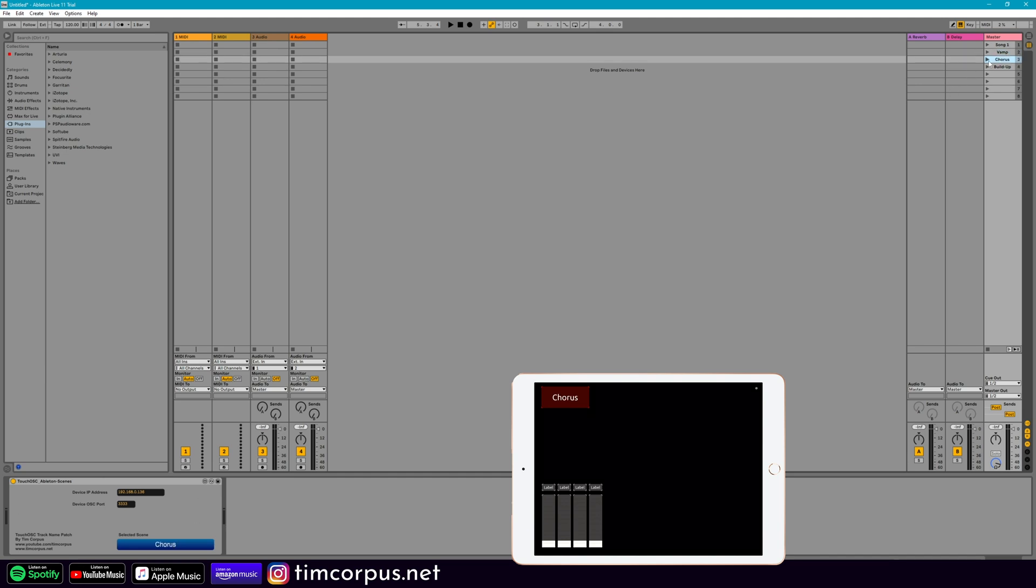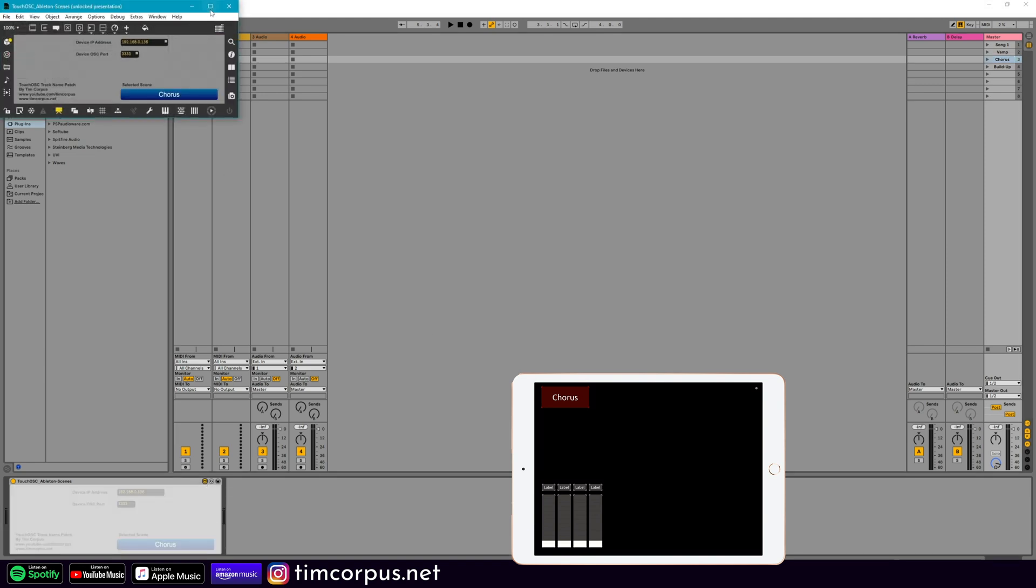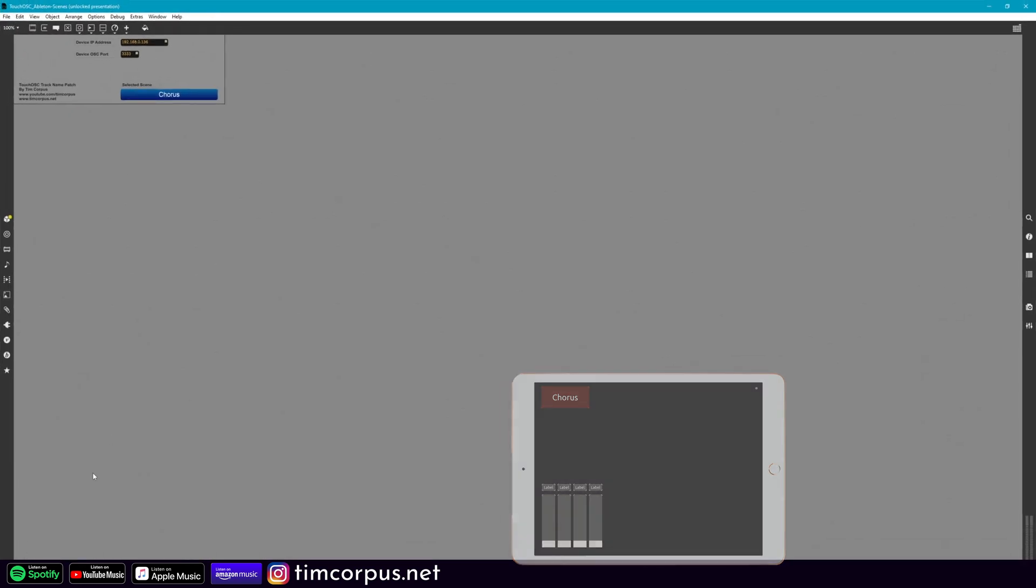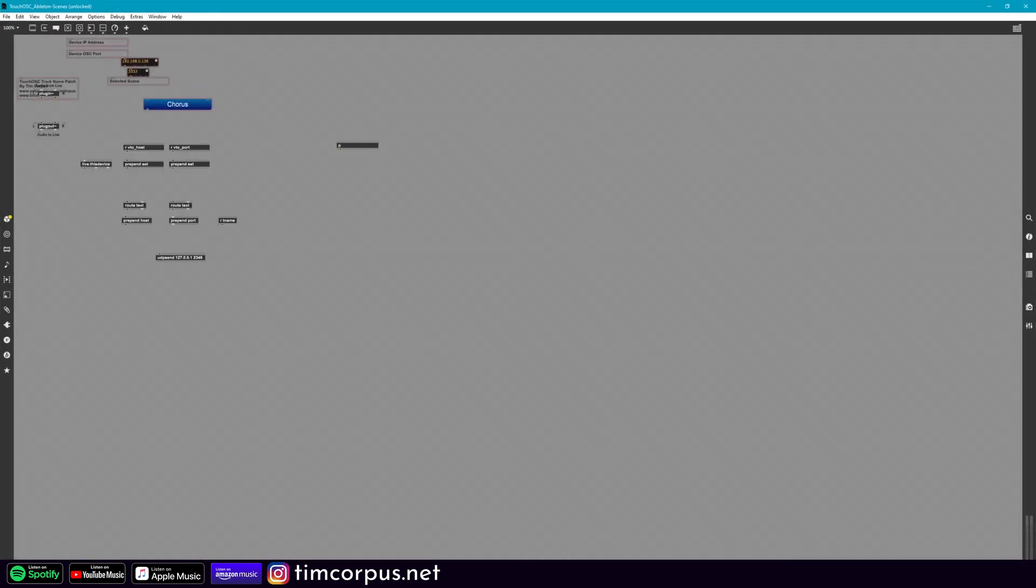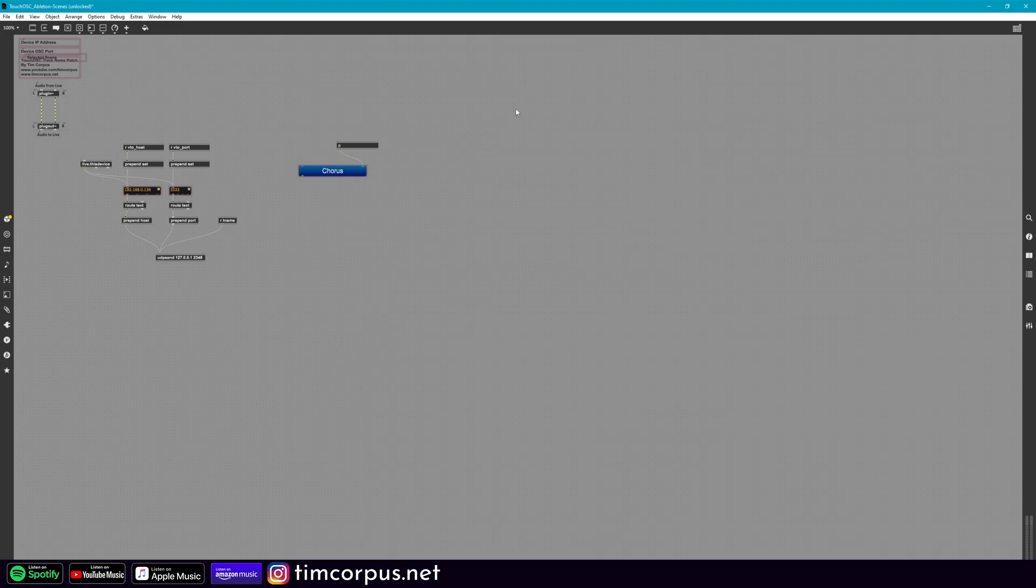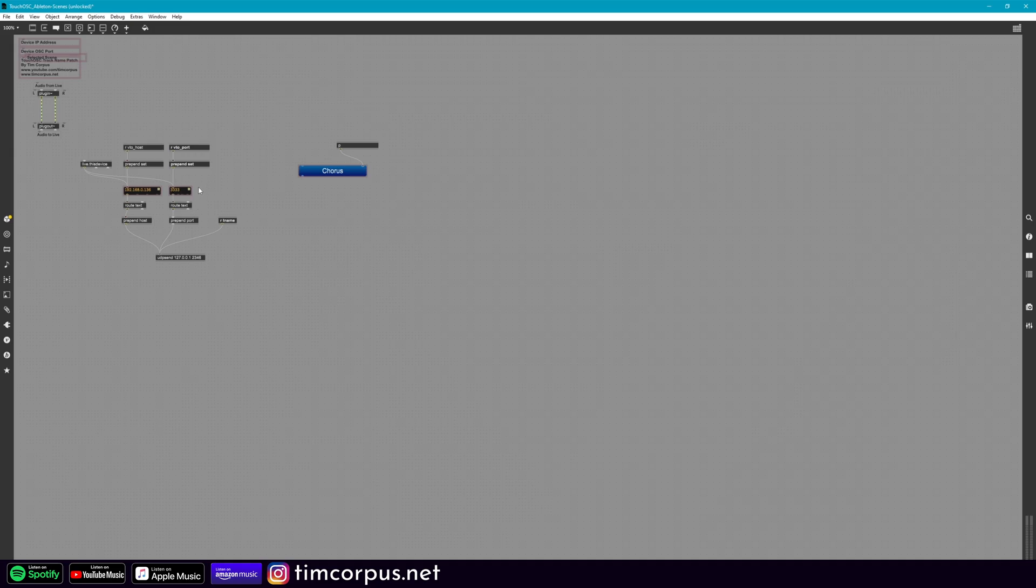But in case you want to dive in a little deeper, let's open this up here. This is going to allow sound to pass through this device. And this, of course, is establishing the IP address and the port that we're sending to. But let's go ahead and check out this. This is the sub patcher. So let's open this up.